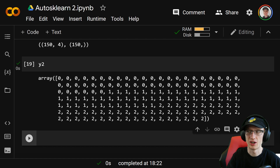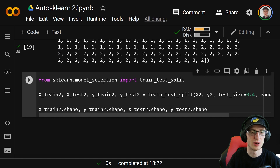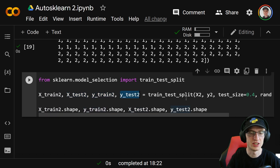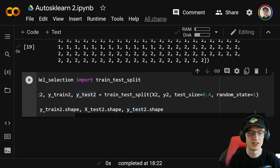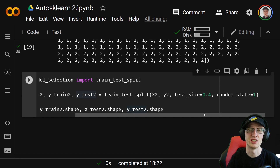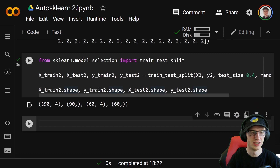To split into train and test, we do from sklearn.model_selection import train_test_split, and get x_train2, x_test2, y_train2, y_test2 equal to train_test_split(x2, y2, test_size=0.4, random_state=1). The test size is 0.4, a bit bigger because the dataset is very small. The training set ends up with 90 values and the test set has 60 values.